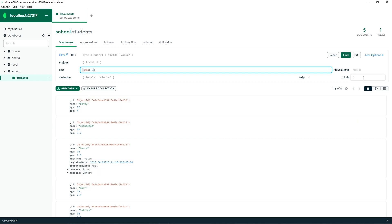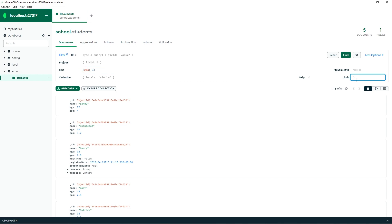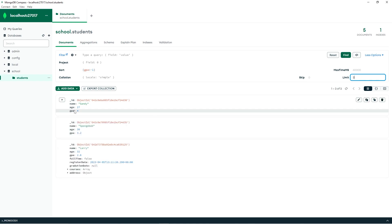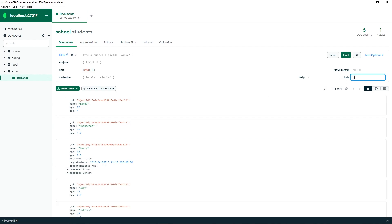To limit the amount of documents that are returned, you can enter a number in the limit box. I will limit the records to 1, so we are returned Sandy — she has the highest GPA. Limit 3 would give us the top 3 students. Or leave limit empty to return all documents. Alright everybody, that is basic sorting and limiting in MongoDB.